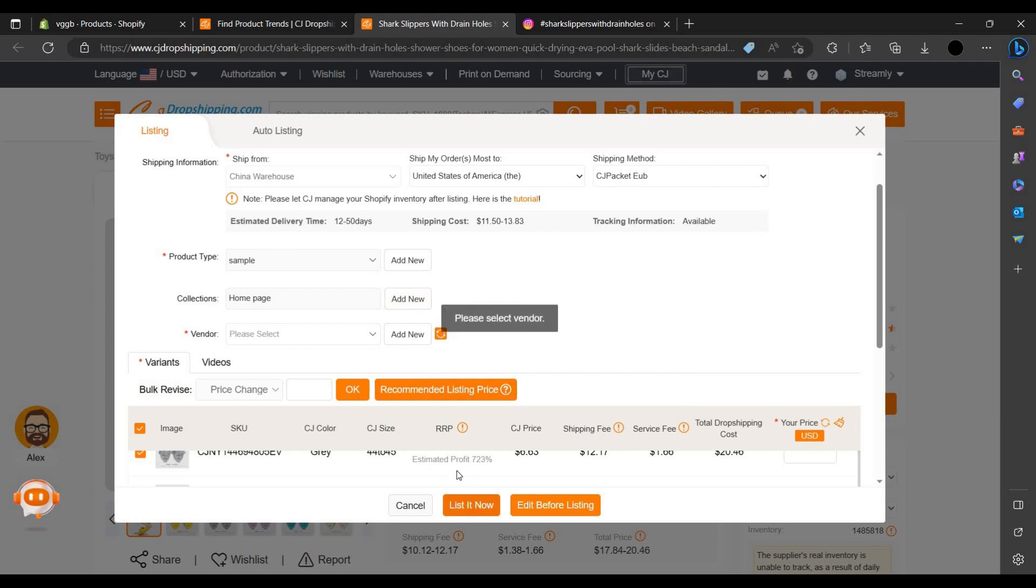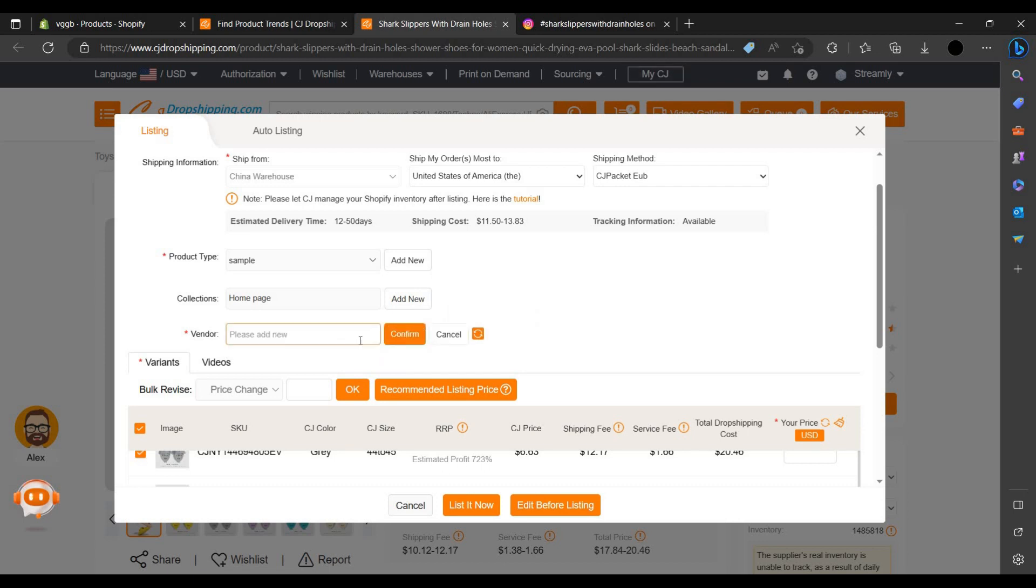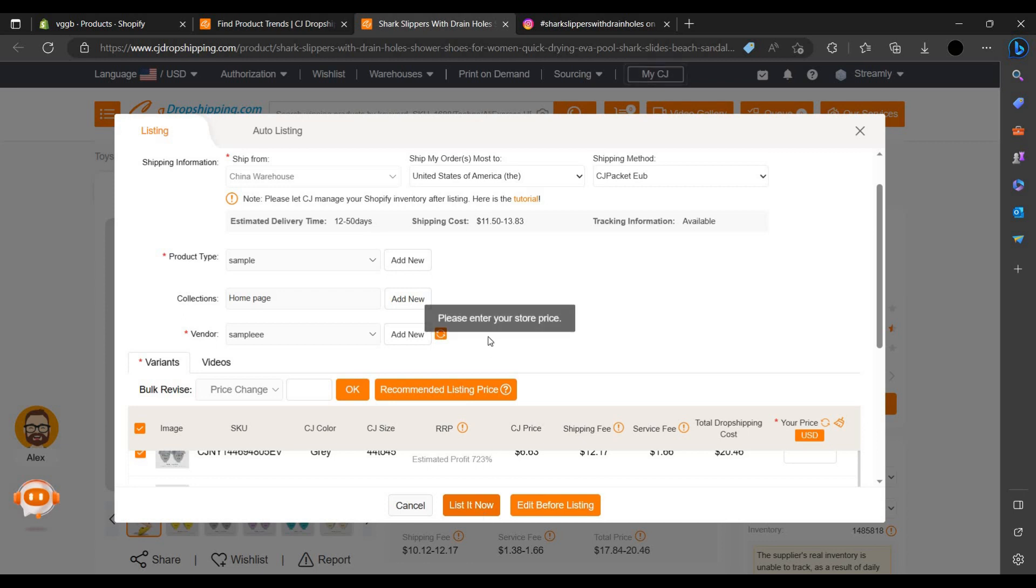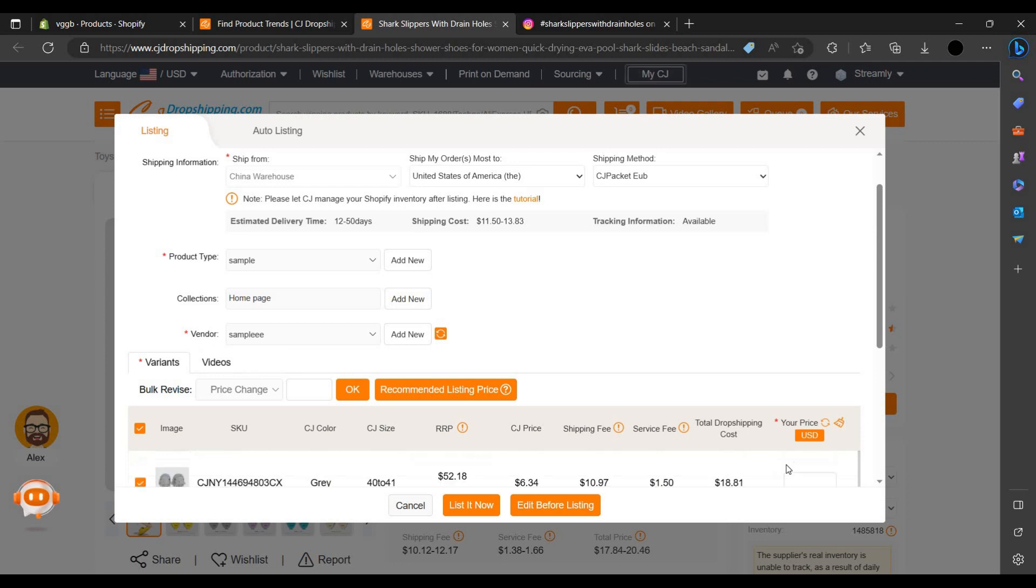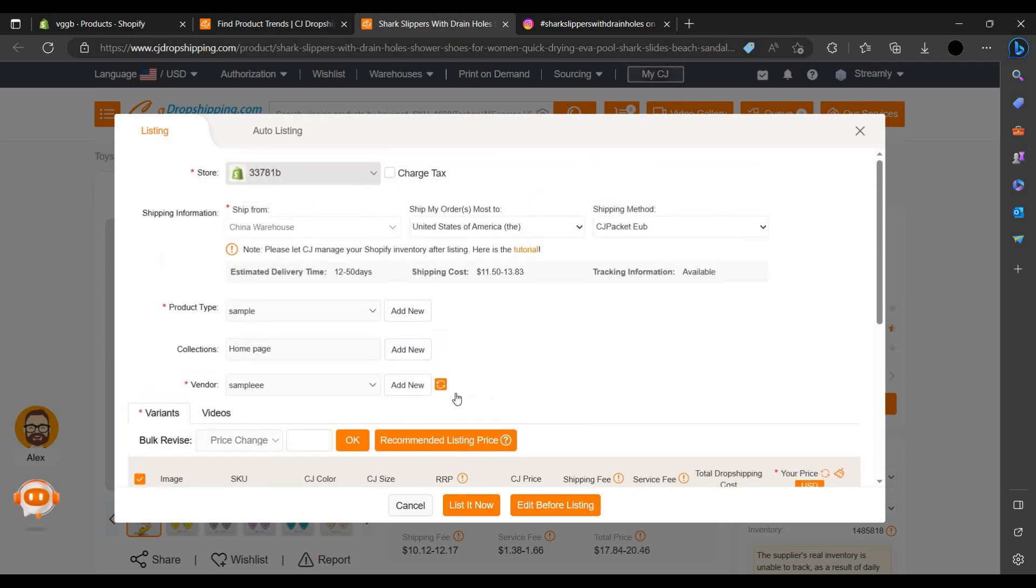Let's click on list now. You have to add the vendor. Please add a new vendor. Let's add as I enter sample. Use sample. Let's take an all verify, enter the store price. Okay, this is our price.